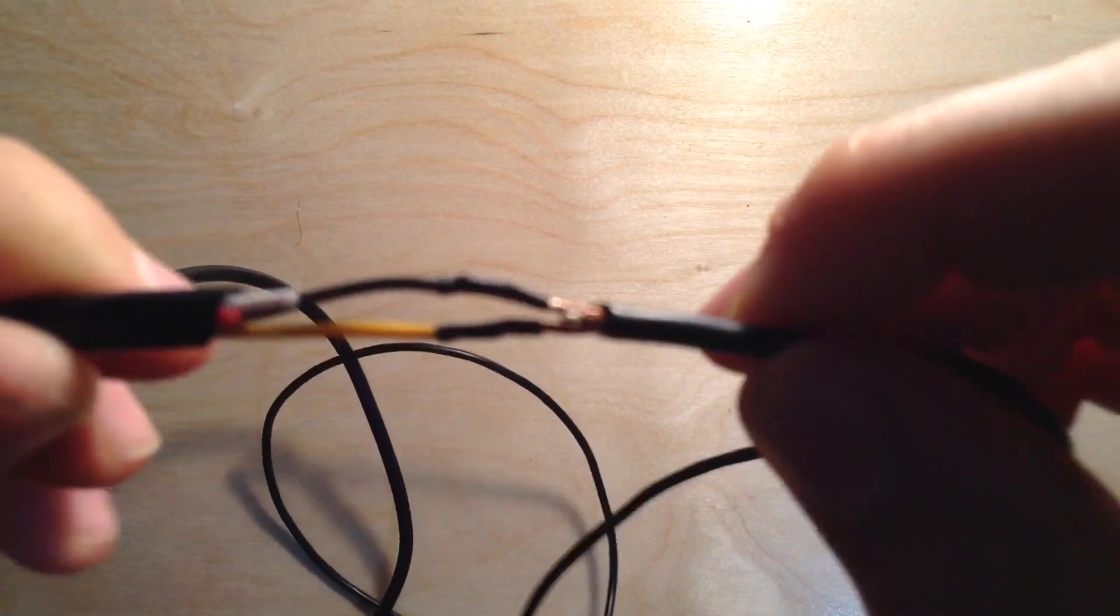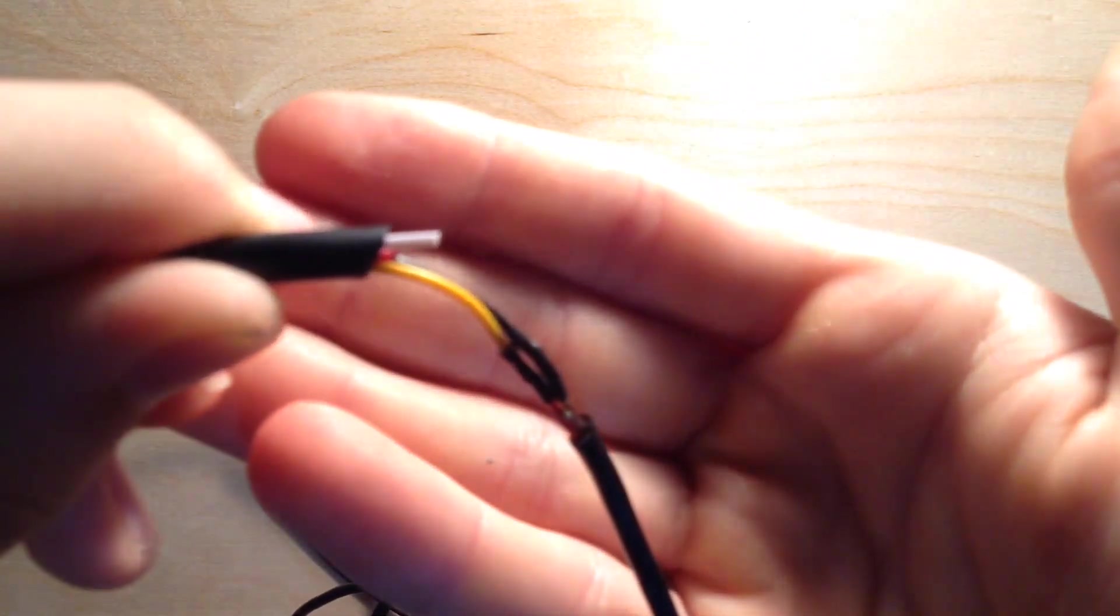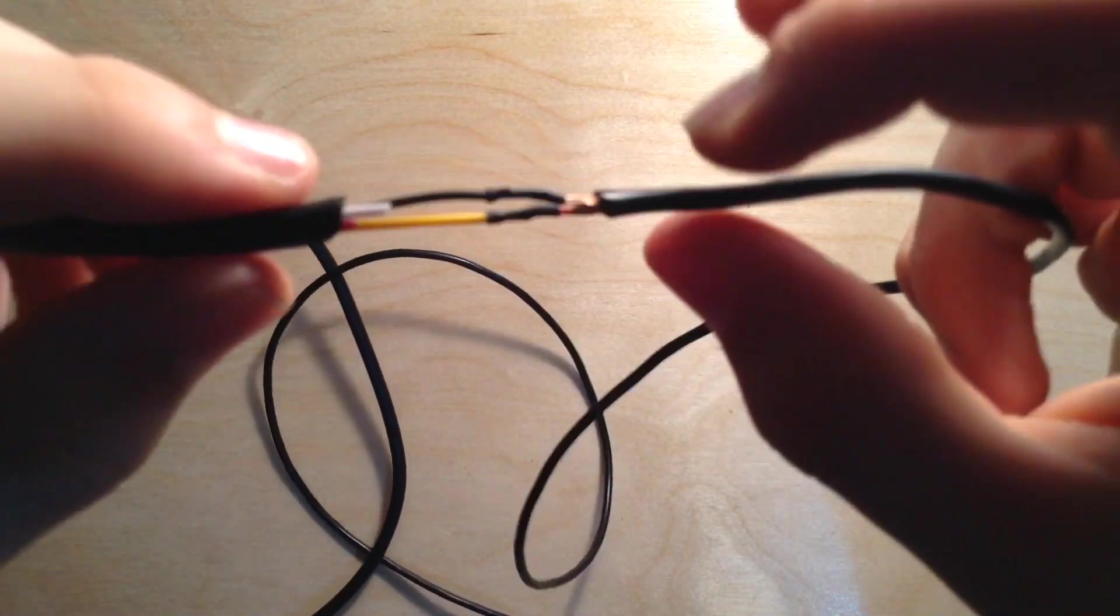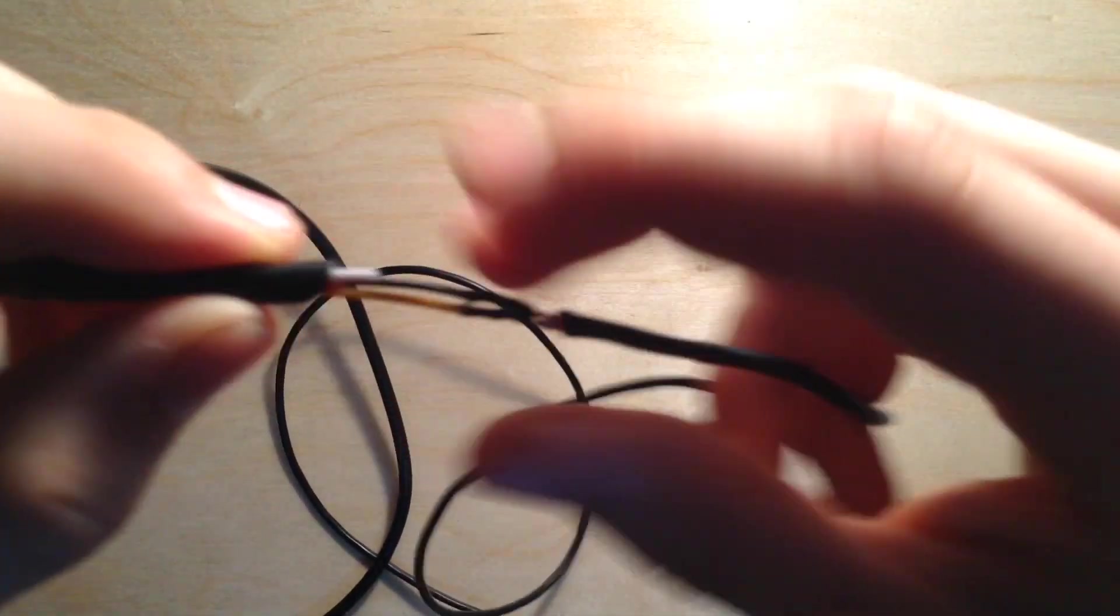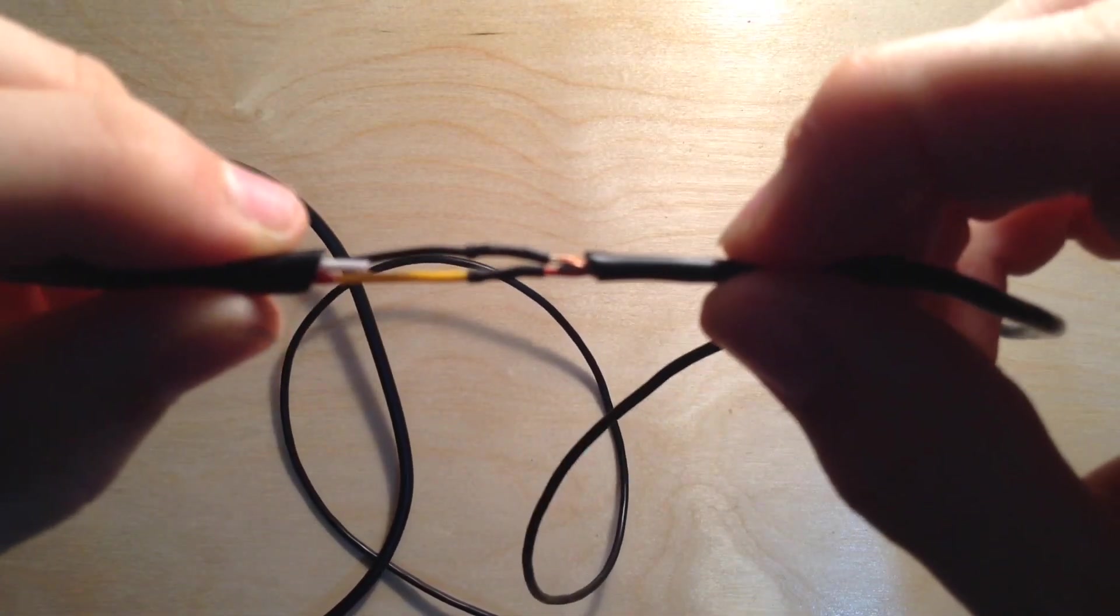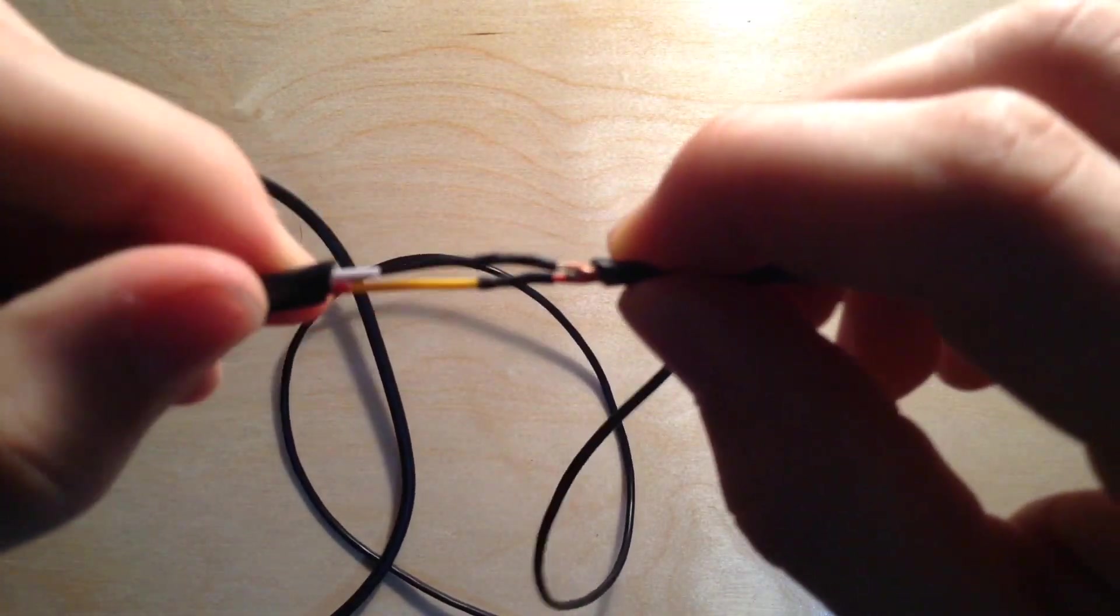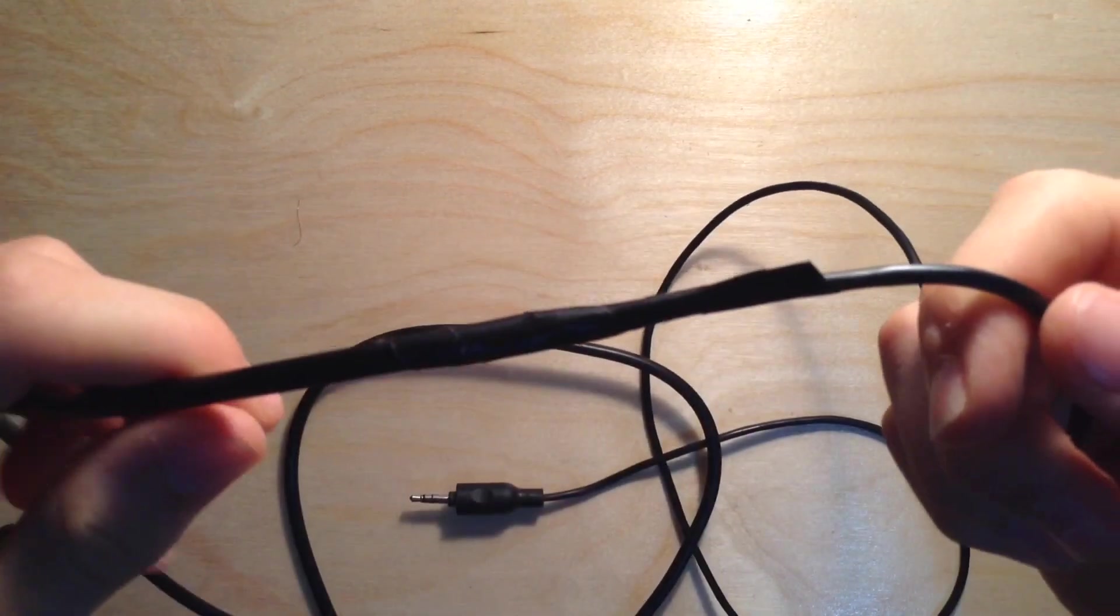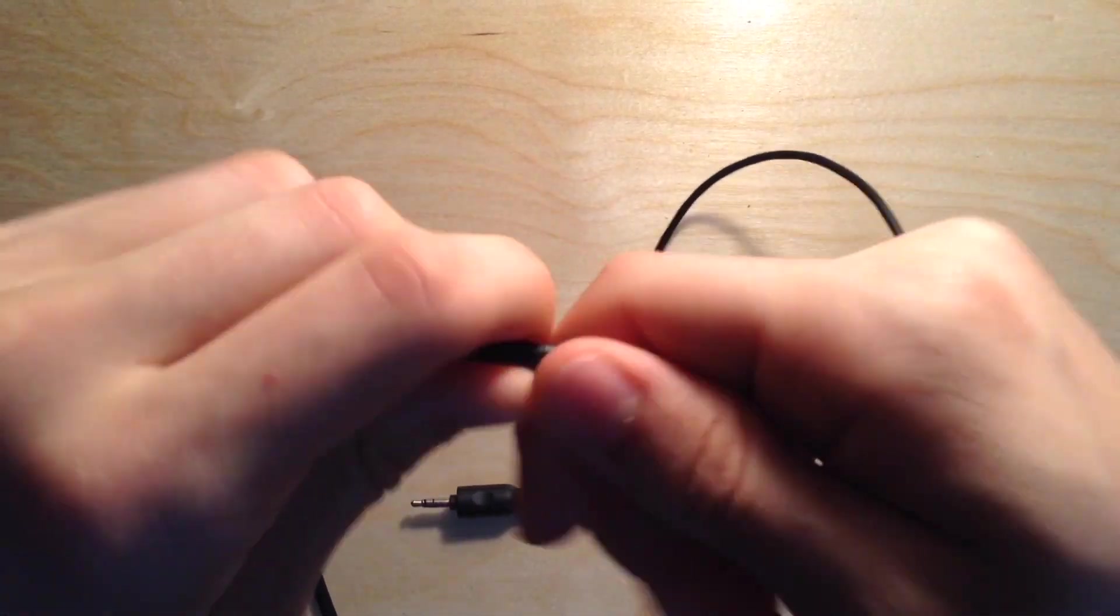Now I've got the wires soldered up. I forgot to put shrink tubing over top of this wire here to cover it up, so now I'm just going to use some electrical tape over top of it. Also I did shorten the wires just to keep it less messy. And this is the finished product for the cable.